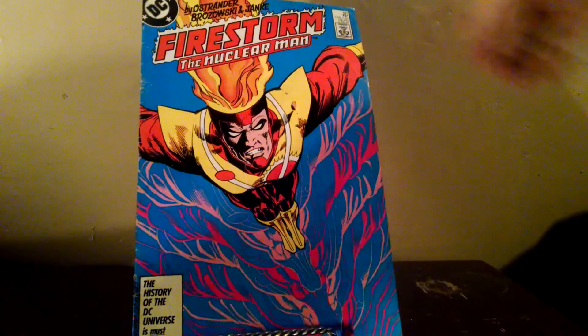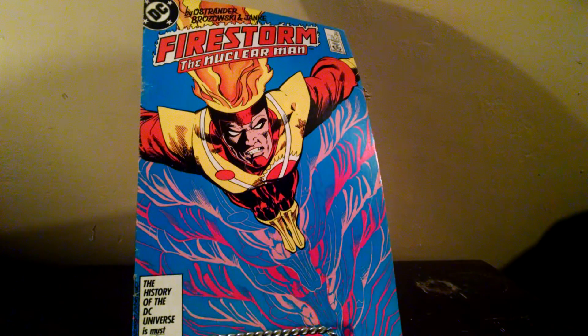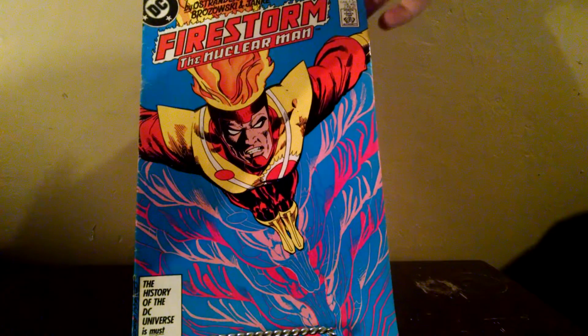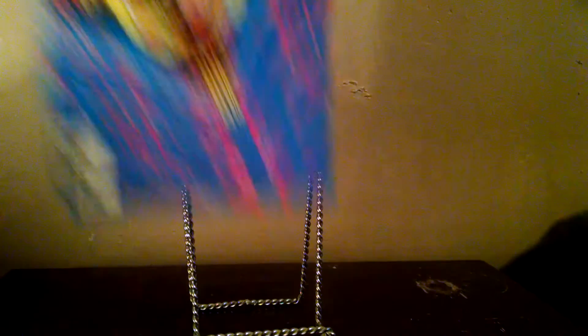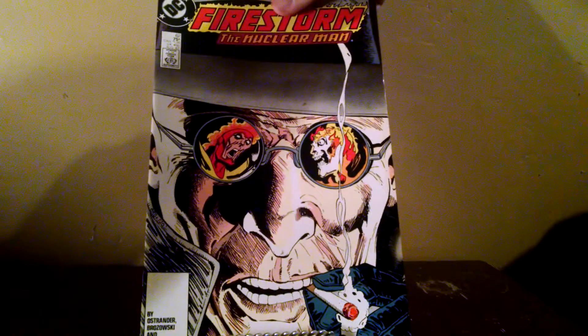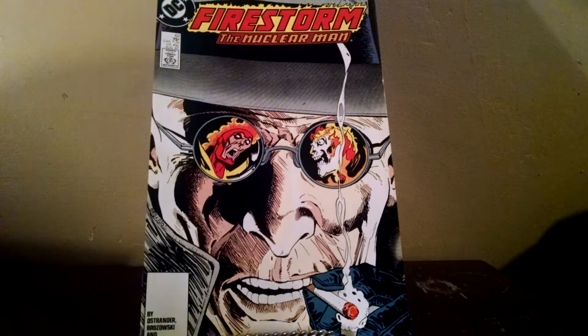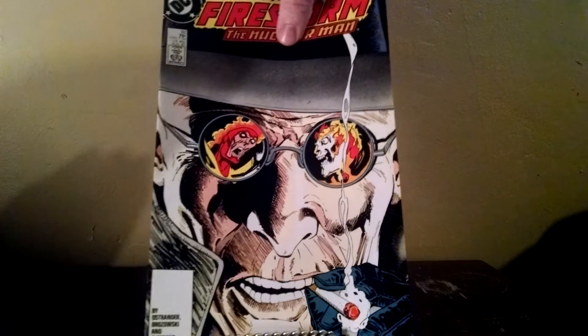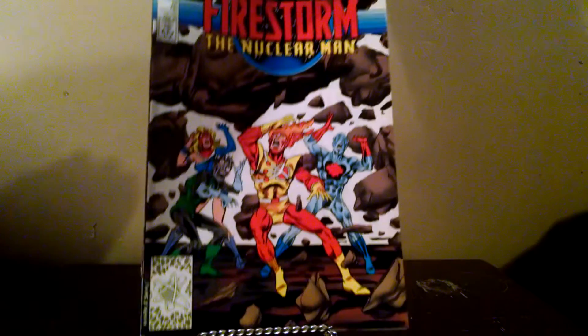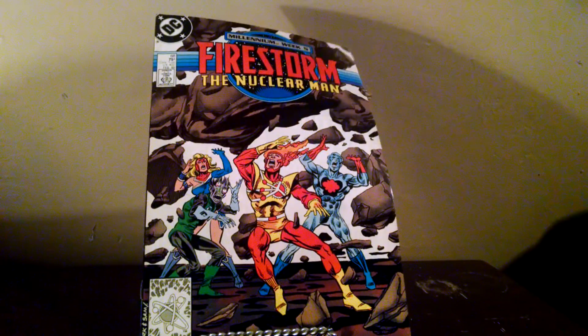Firestorm number 60. This one probably has the most wear of any book I've seen in the whole thing so far. Firestorm number 62. Firestorm number 62.